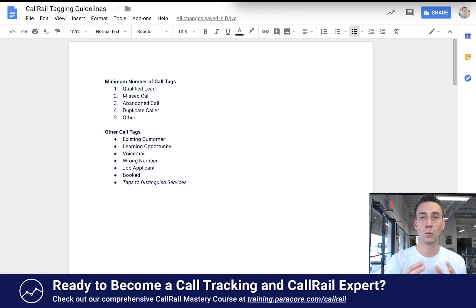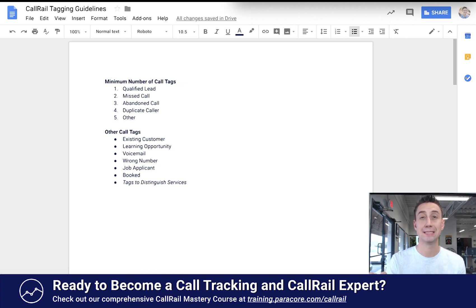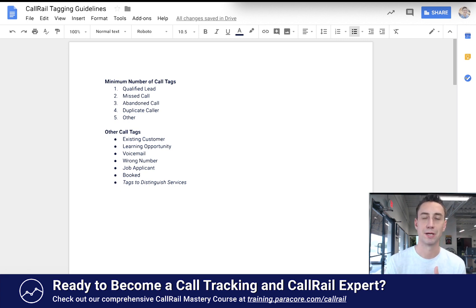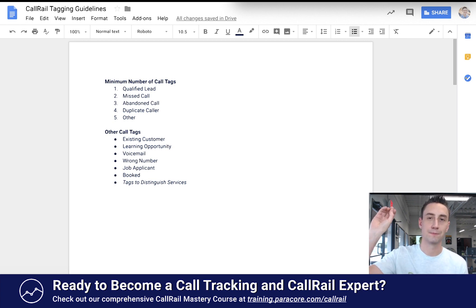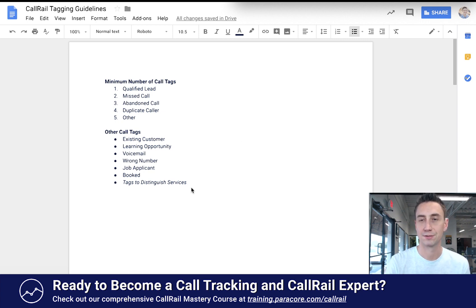Another option is using tags to distinguish services or geographies. For a school offering massage, yoga, and nutrition classes, you might tag what service people are calling about to see which services get the most activity. You could then associate that with ad spend — for example, you spent $5,000 on the nutrition campaign and got this number of leads, giving you a cost per lead by service.